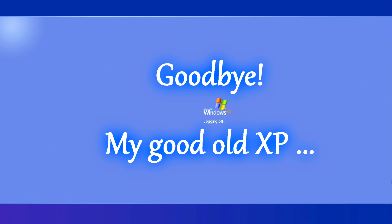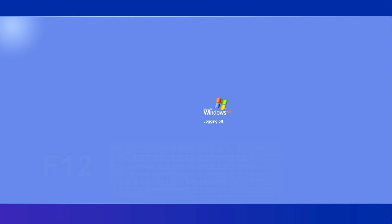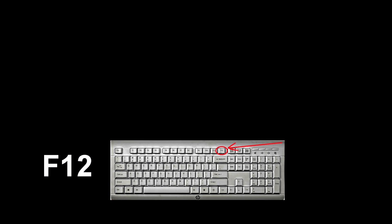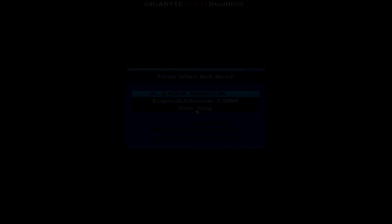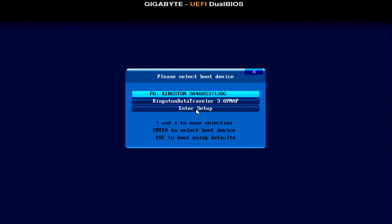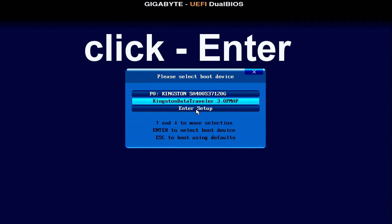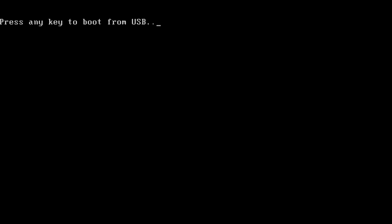During the reboot, to call the boot menu, you need to press the F12 button on the keyboard several times. On some devices, this may be a different button. We click on it 2-3 times per second until the boot menu appears. The boot menu has opened. We need to find a flash card in it and transfer the bright field to it with the buttons on the keyboard. Then click enter, and the download of Windows 10 installation files has begun.